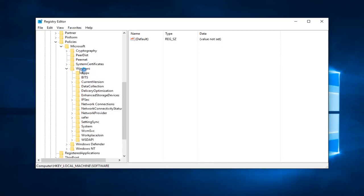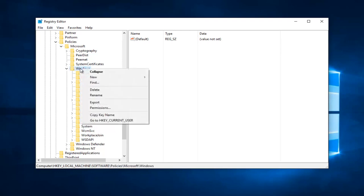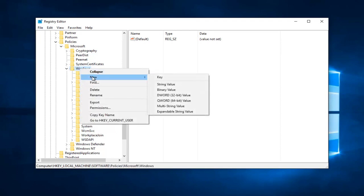So now what we want to do is we have to create a new key, so we're going to go over to the Windows folder right here, right click on it and then left click on New, and then go over and left click on Key in the context menu here.